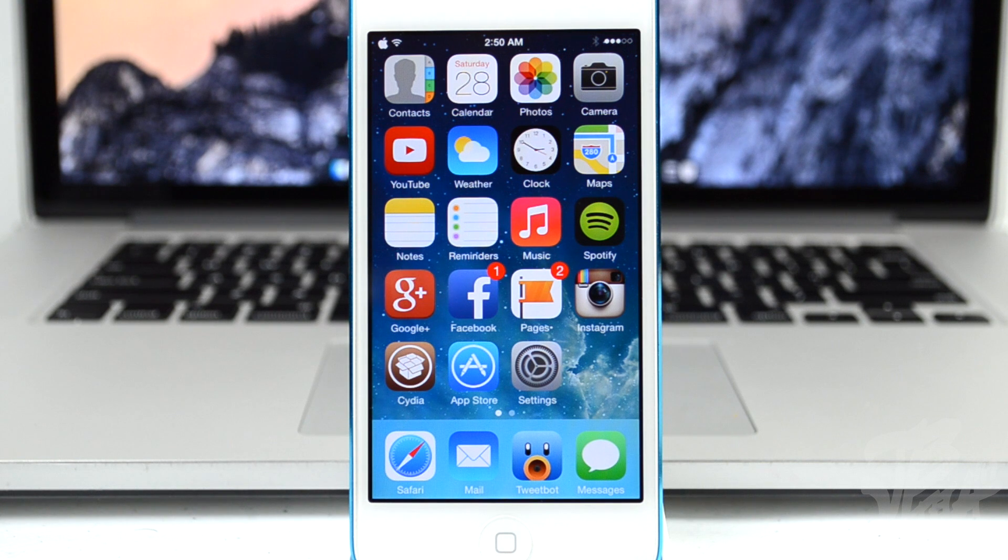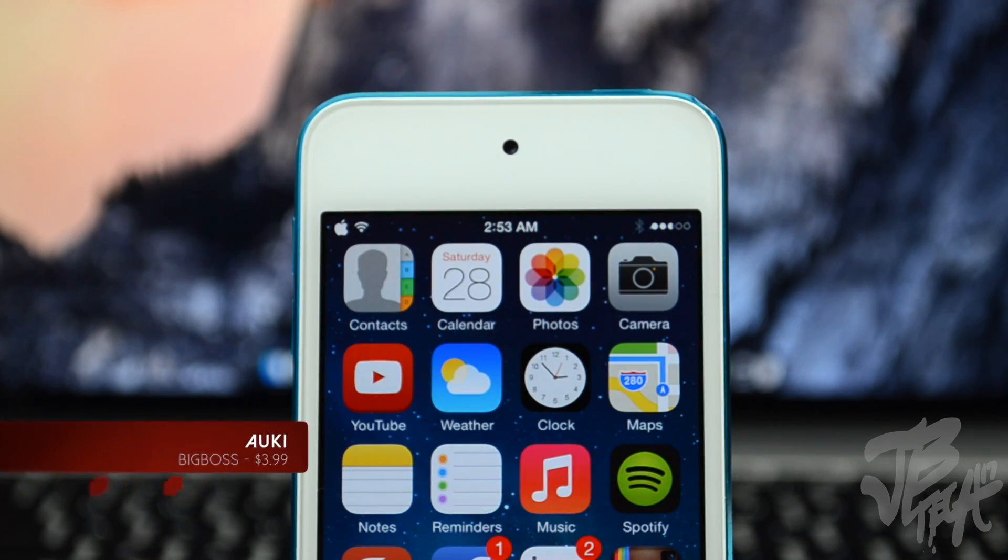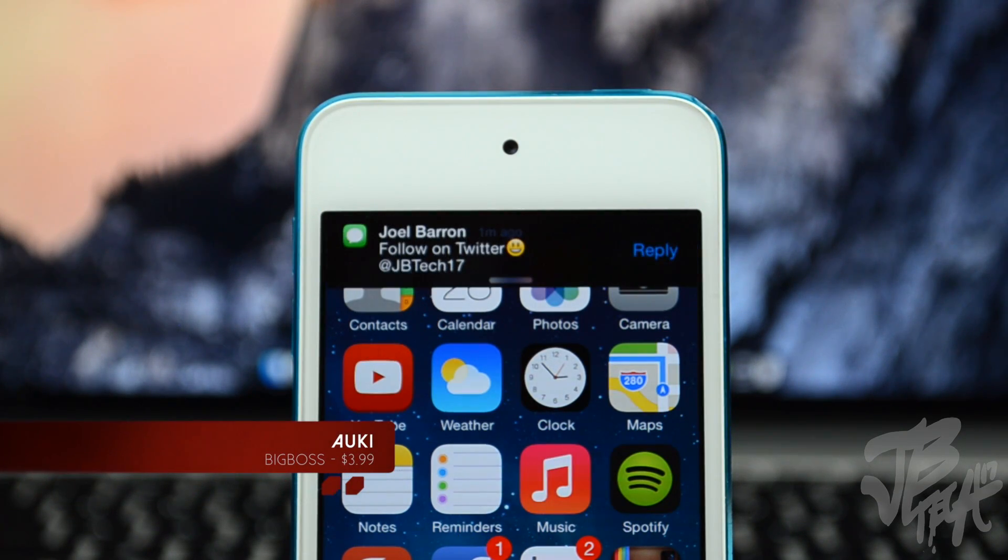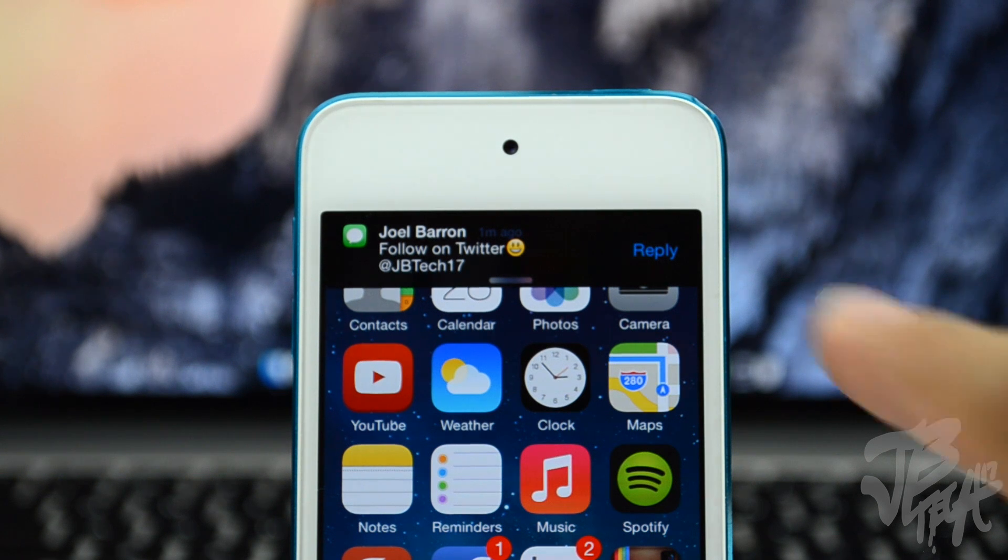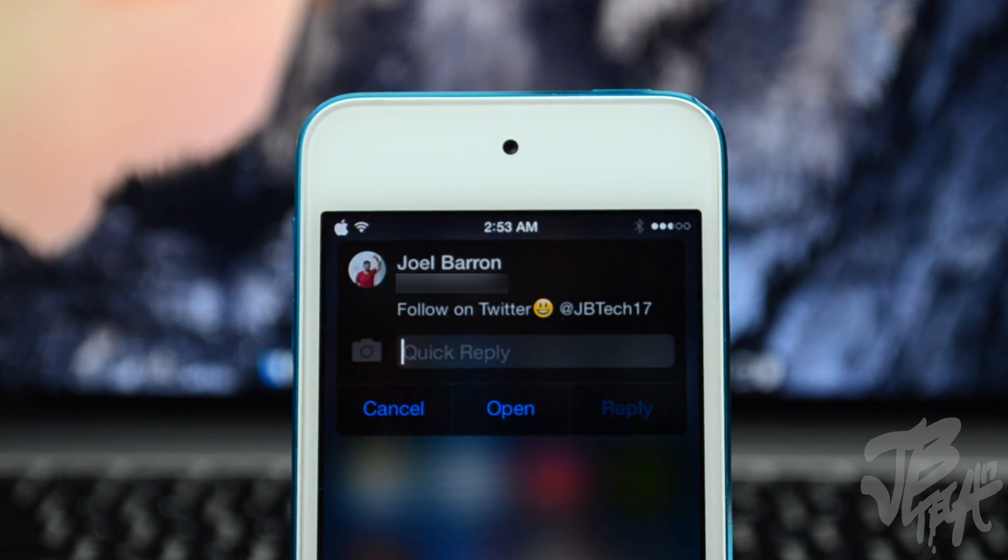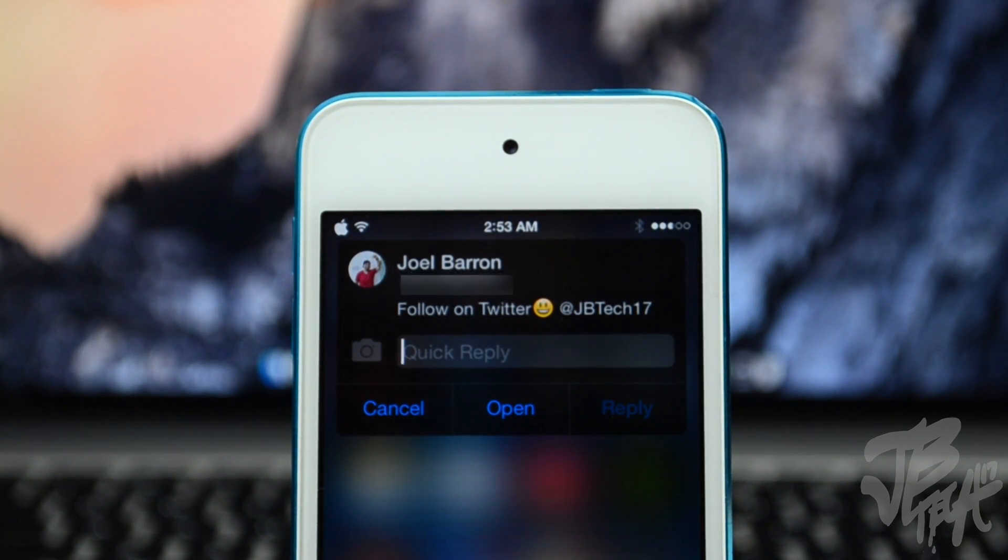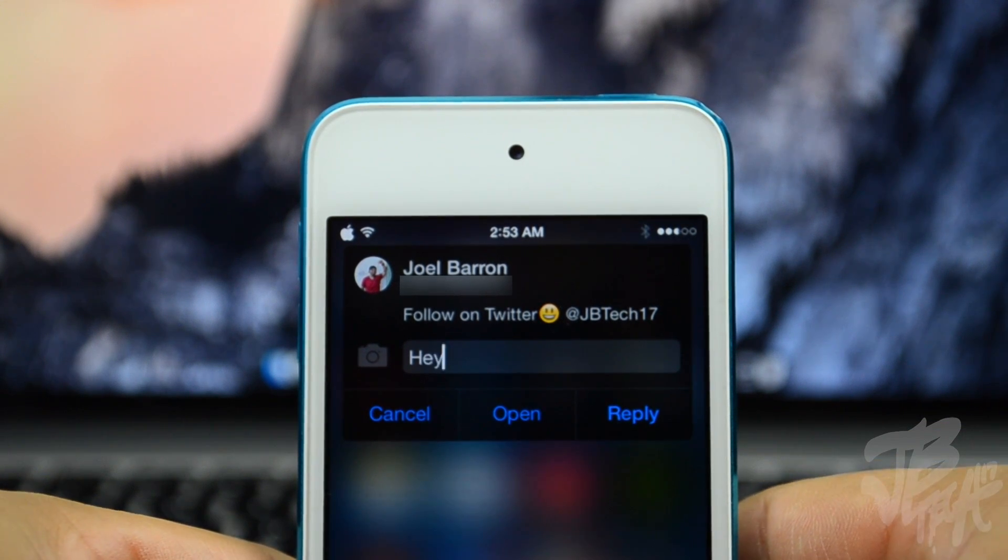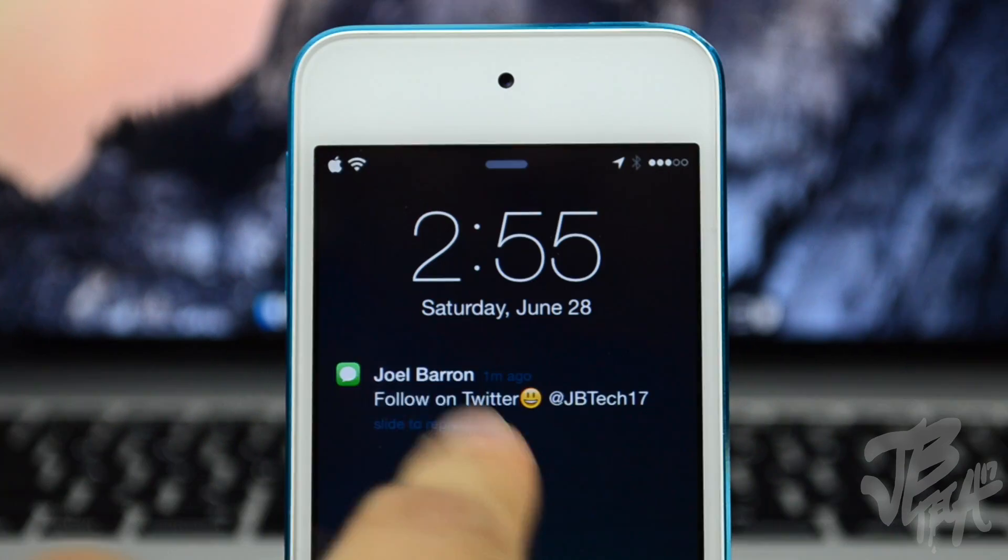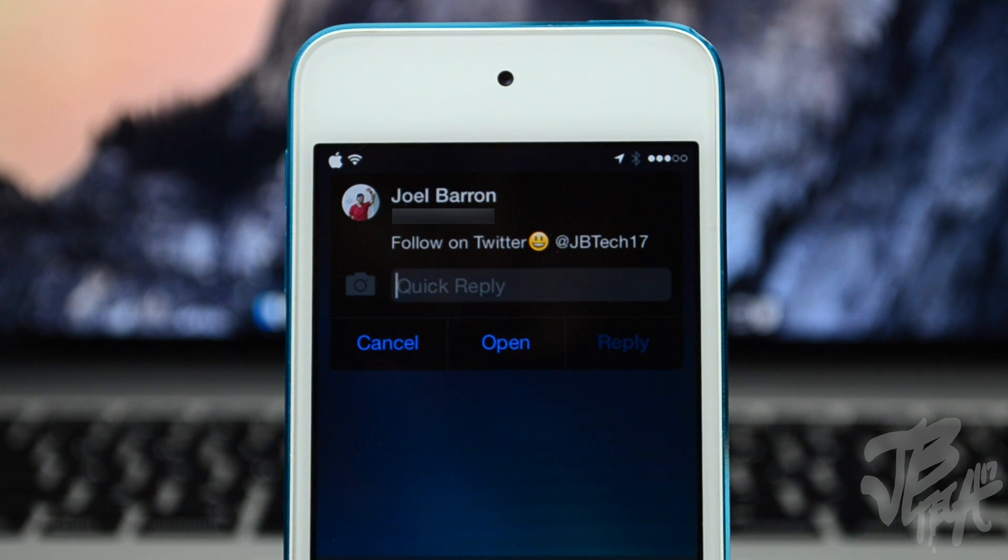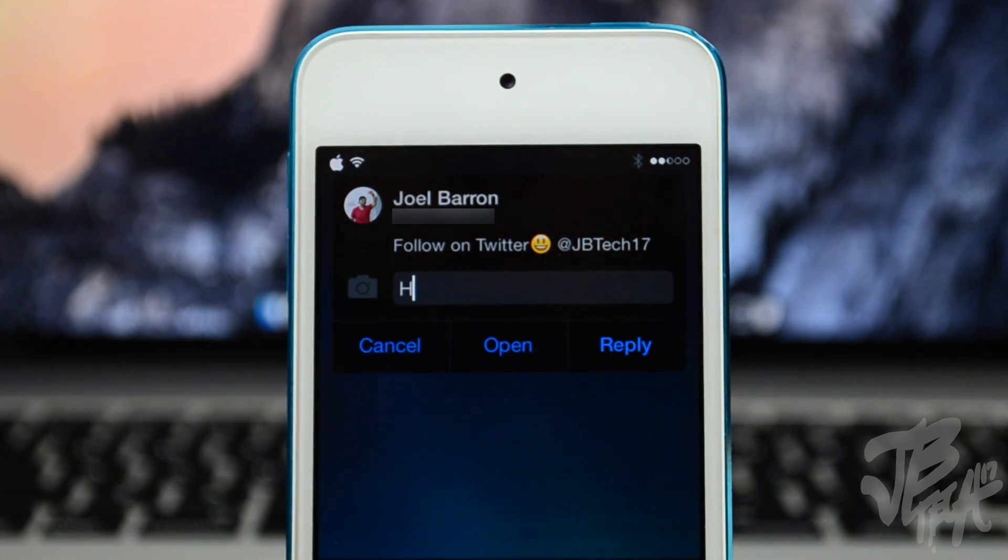Next up we're going to talk about BiteSMS, which is one of my favorite tweaks and it's available for $3.99 in the BigBoss repo. With BiteSMS you'll be able to quick reply, you can quick compose and more. So it's pretty awesome. As you see here, I'm able to quick reply to a text message, which is something that's available now on iOS 8 anyways. You'll be able to quick reply, you can also quick compose a new text message straight from your notification center.